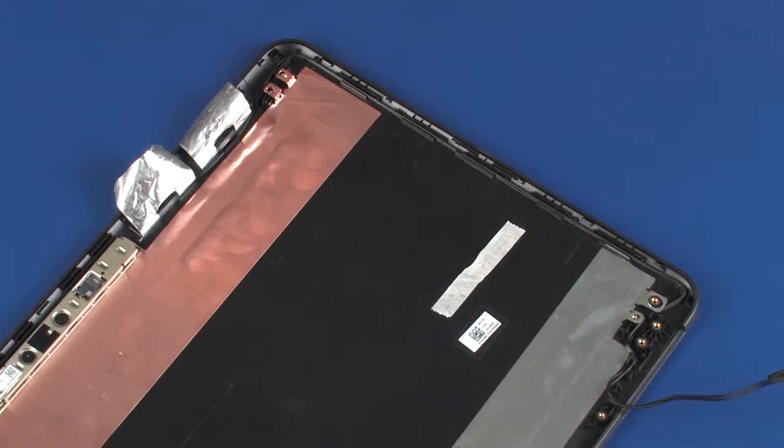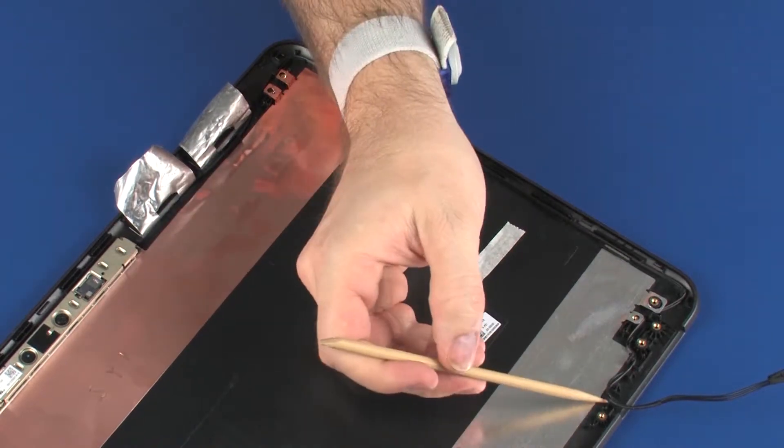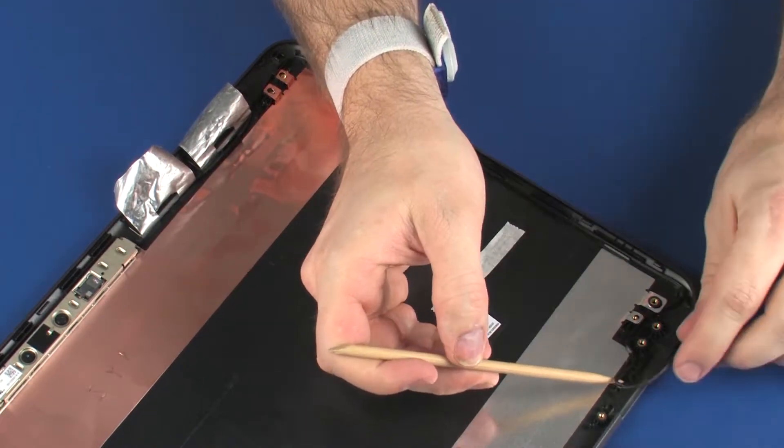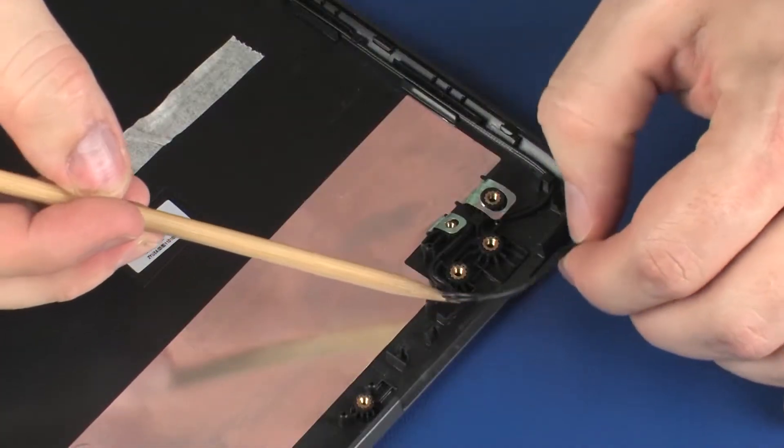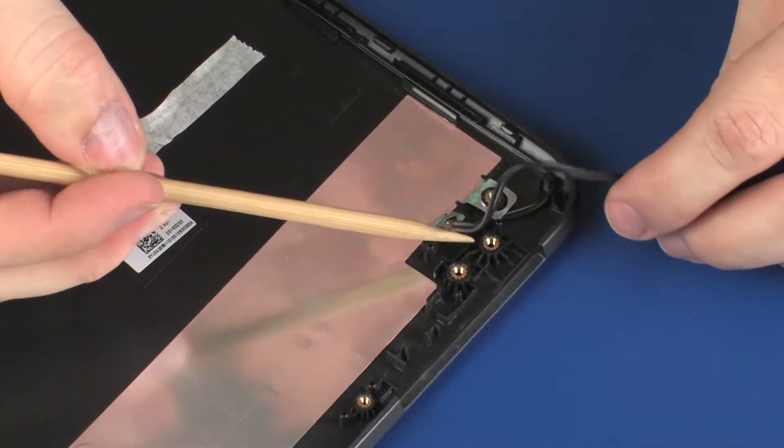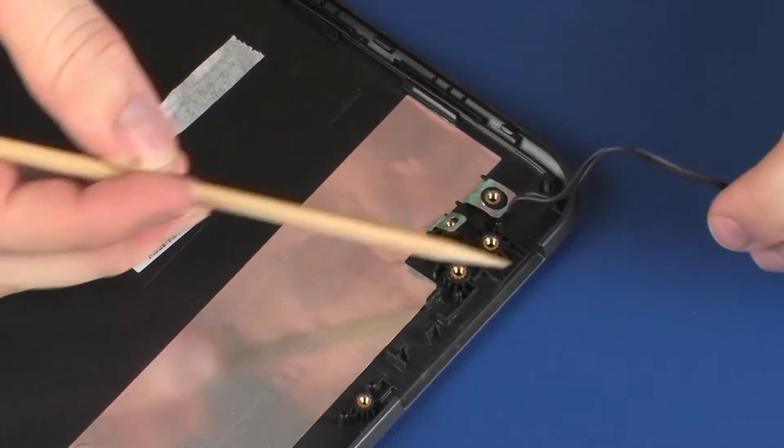Remove the wireless antenna cables from the routing channel that secures them to the display enclosure.